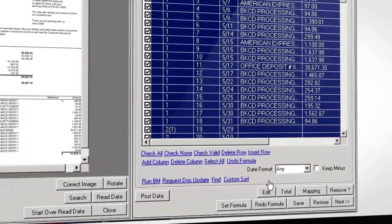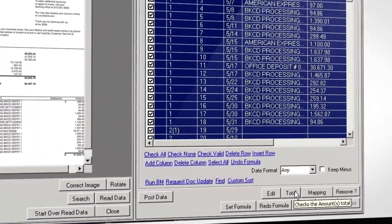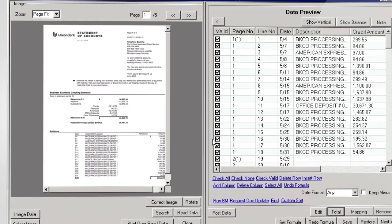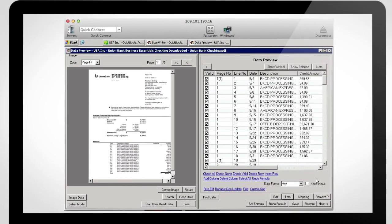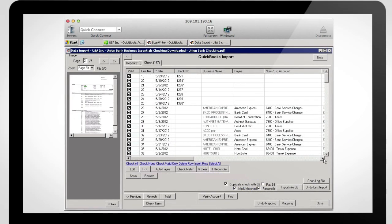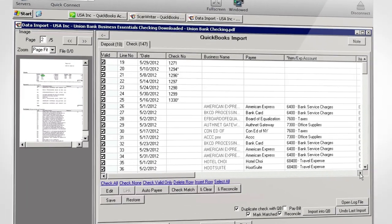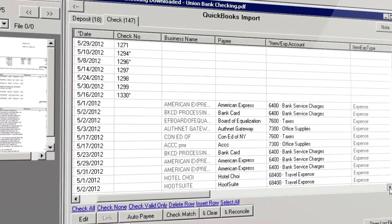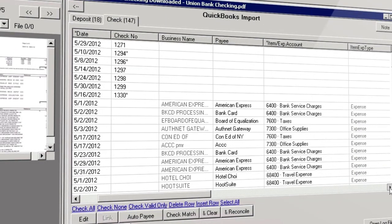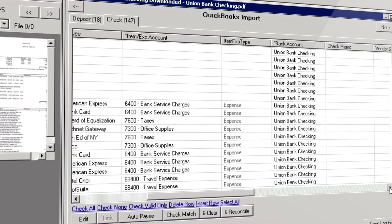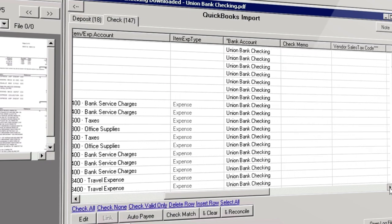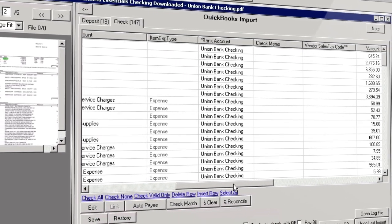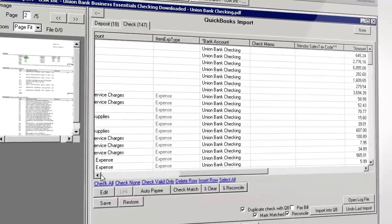Hit Select All, then Total to make sure that the total debits and credits are correct. Make sure that all the necessary fields are completed: payee or receive from, expenses or income accounts, and which bank account to deposit to. In this instance, it's Union Bank.